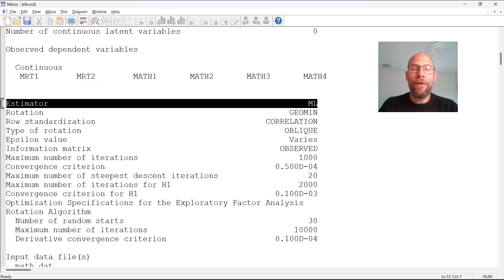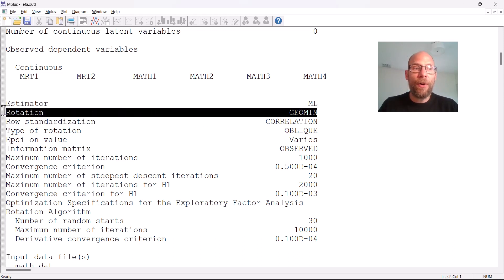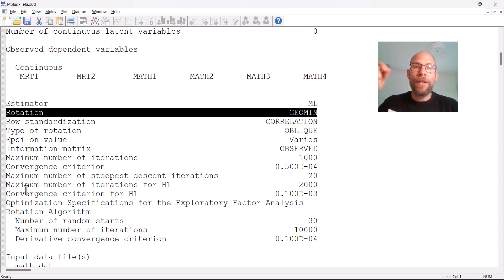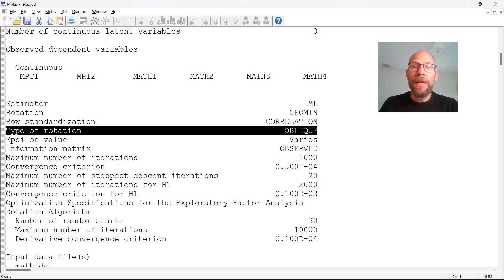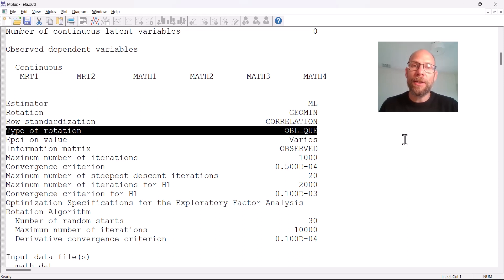The estimator used by default for continuous variables is maximum likelihood — that would be different for ordinal data. The default rotation method is Geomin. With the rotation sub-command within the analysis command, you can pick a different rotation method; Mplus has a whole bunch of rotation methods. You can find them in the Mplus user's guide online. Geomin is an oblique rotation method, meaning the factors will be correlated, which typically makes the most sense because factors in the social sciences are usually not orthogonal. Allowing correlated factors can also yield a better simple structure.